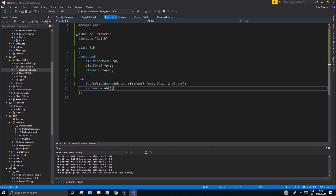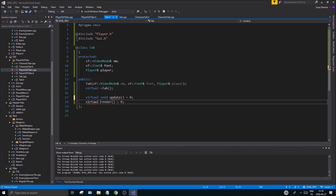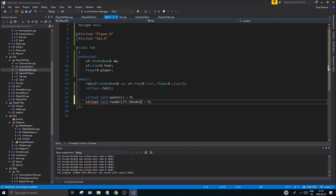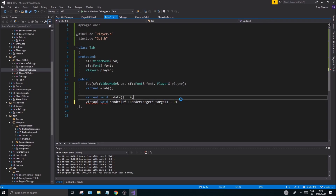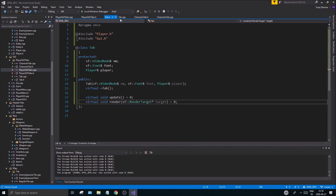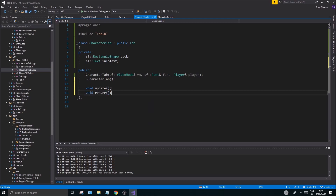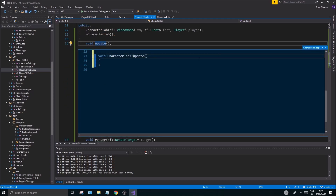Each tab will be abstract, so in Tab I'm adding a pure virtual update function and a pure virtual render function taking an sf::RenderTarget pointer. I'm using a pointer rather than a reference to stay consistent with the rest of the codebase — in the next series I'll switch to references. CharacterTab will now complain, so I'll add a void update and void render(sf::RenderTarget* target) override and define them.